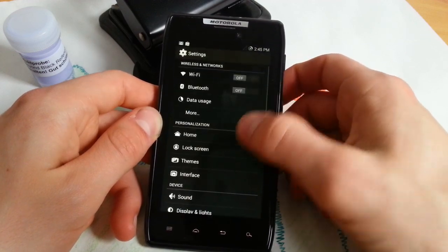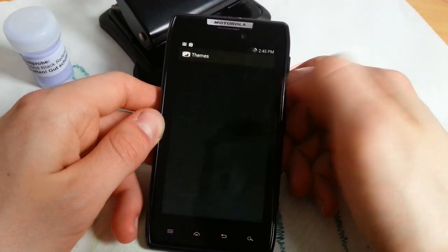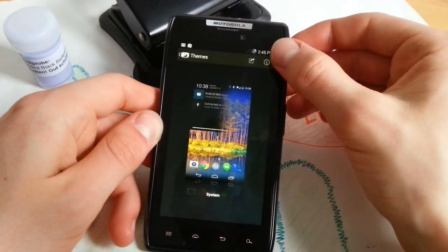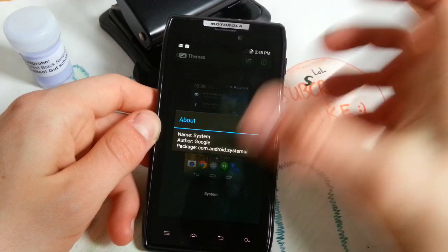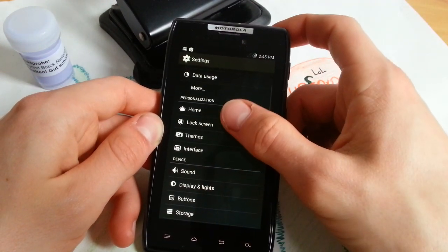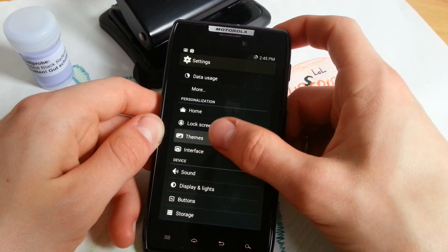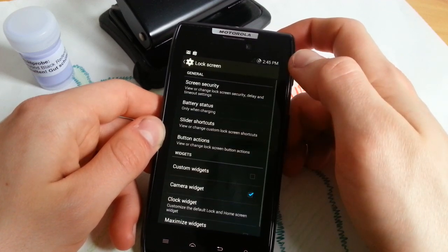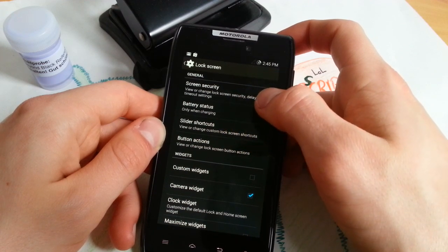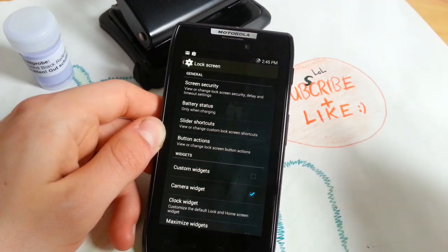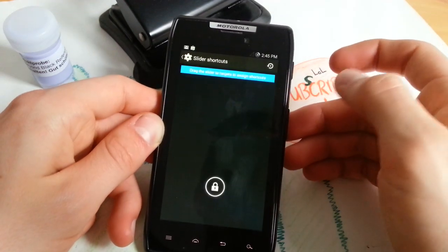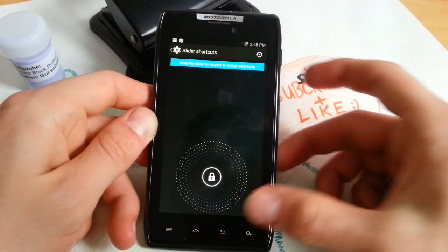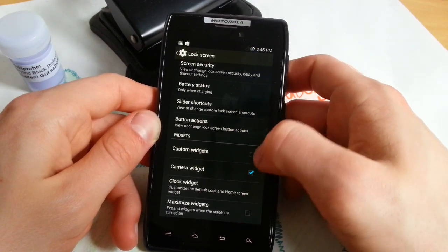These are the main facts about this ROM. Now let's go to themes. You can download any theme, tap on information and see the author of the theme. Screen security, battery status only when charging, slider shortcuts, camera widgets, custom widgets.